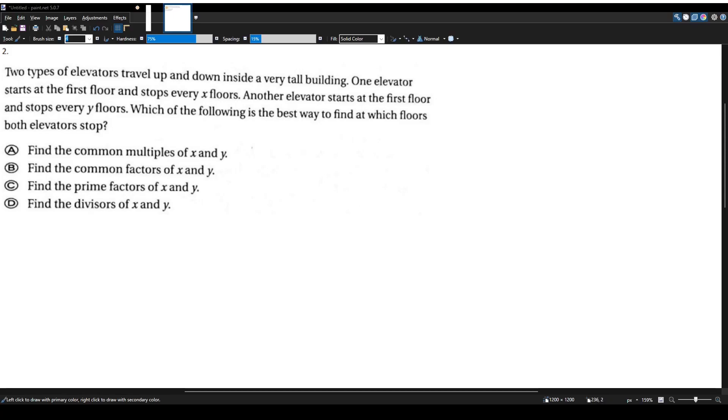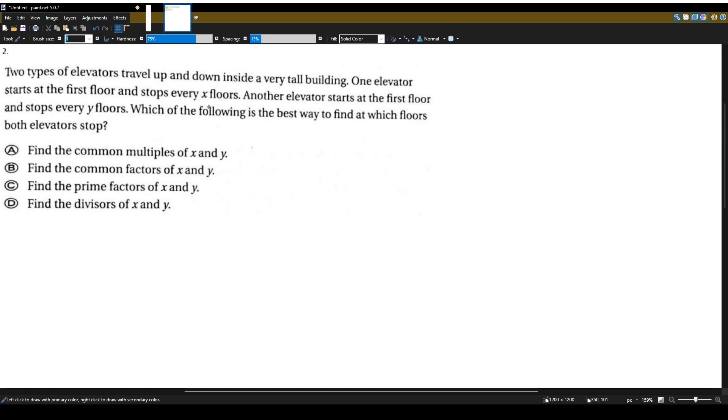All right, let's answer another math question for the multi-subject CST exam for teacher certification. Two types of elevators travel up and down inside a very tall building. One elevator starts at the first floor and stops every X floors. Another elevator starts at the first floor and stops every Y floors. Which of the following is the best way to find at which floors both elevators stop?